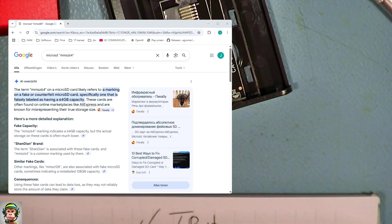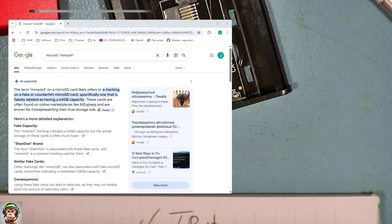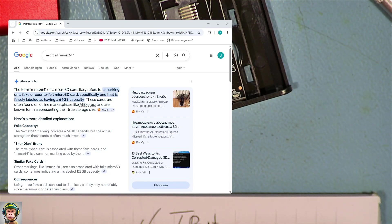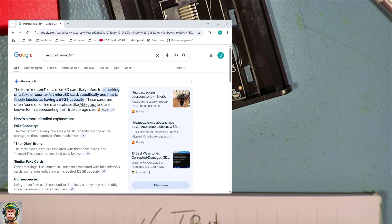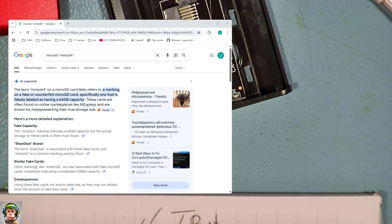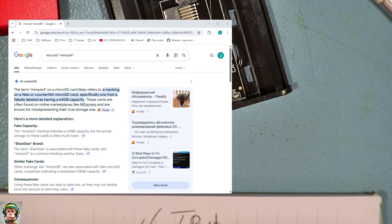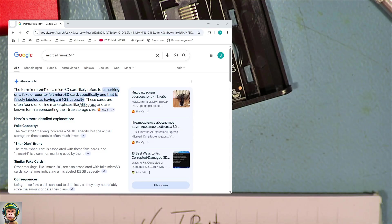I found something on the internet, and it says that it's misrepresenting the true storage size. It's labeled as 64 GB. That's not even 64 TB. So this is a pure scam from AliExpress or products from AliExpress.